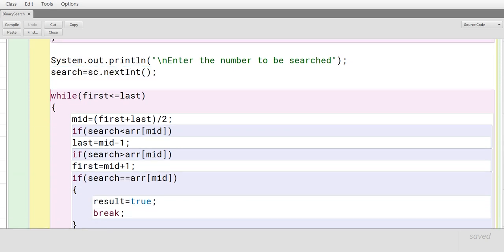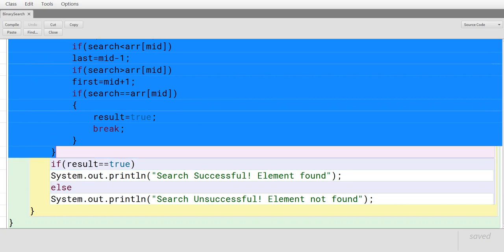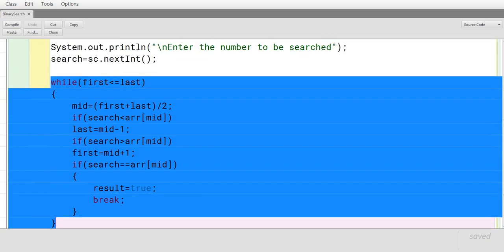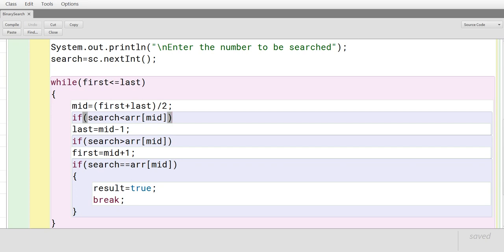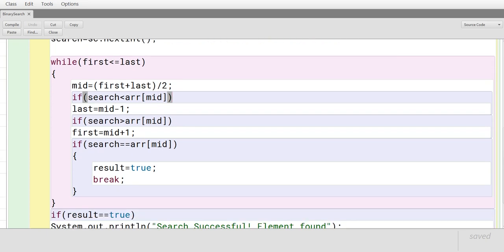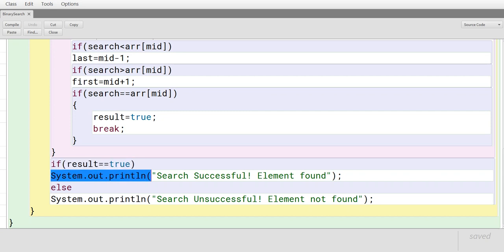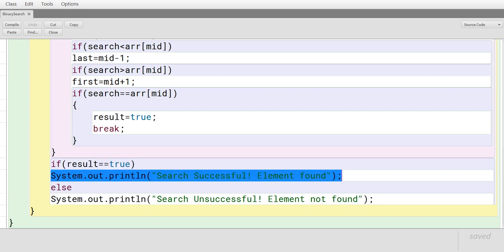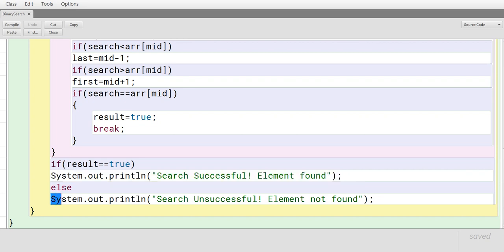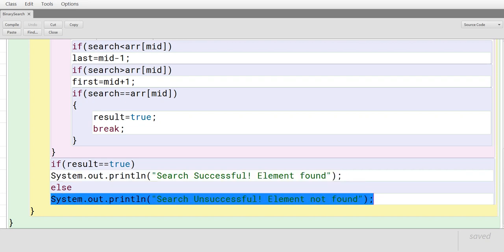The while loop logic is then applied: if the first condition (search < arr[mid]) is true, set last = mid - 1. If the second condition (search > arr[mid]) is true, set first = mid + 1. If the search equals arr[mid], set result = true and break the loop. After the loop, if result is true, display 'Search is successful, Element found.' Otherwise, display 'Search is unsuccessful, Element not found.'